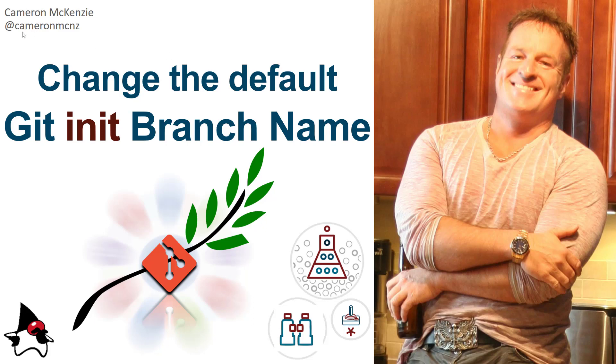Hey, I'm Cameron McKenzie at CameronMCNZ on Twitter and I want to quickly show you how to change the default git init branch name for your repositories.